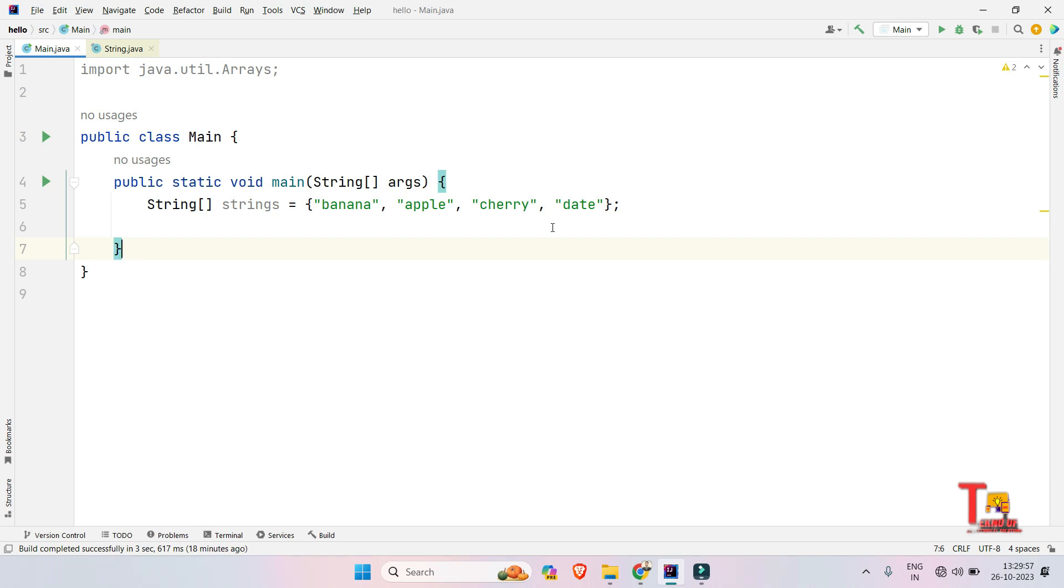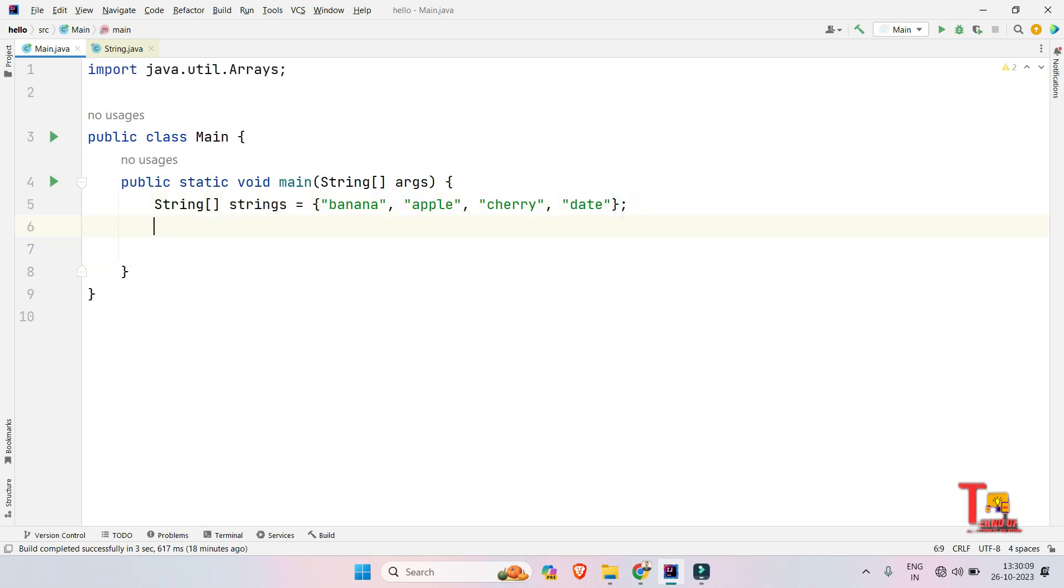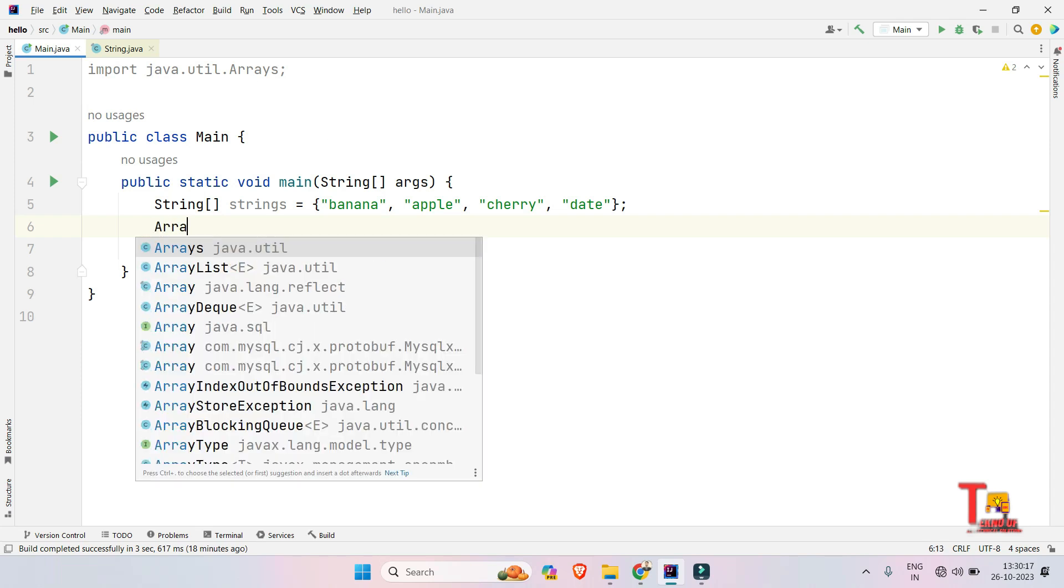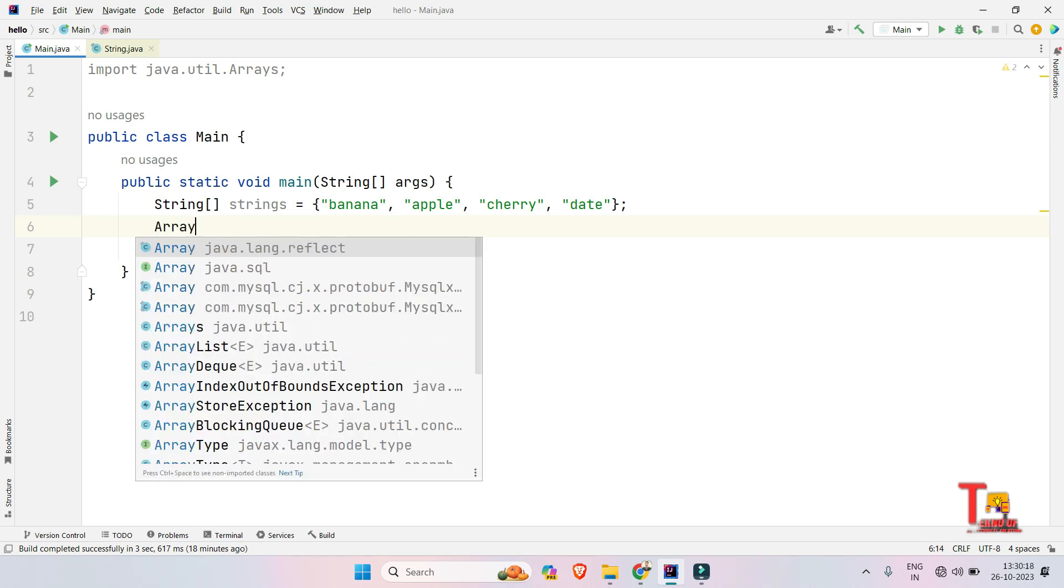So I will solve the problem now in Java, but wait, I will solve the problem in Python as well. So wait till the end. Okay, so this is the strings of array. So I have to sort them in lexicographical order.